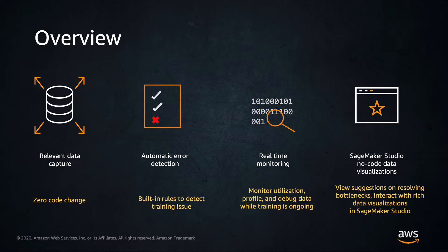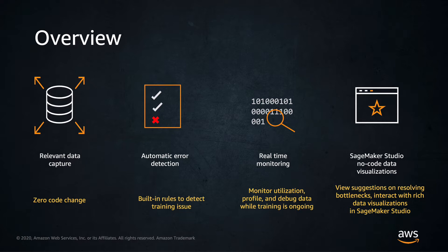You can choose to profile your training runs either at the start of the training job or at any point when training is in progress. And you can visualize the different system resources including GPU, CPU, network and IO memory within SageMaker Studio and download a detailed report for offline analysis.